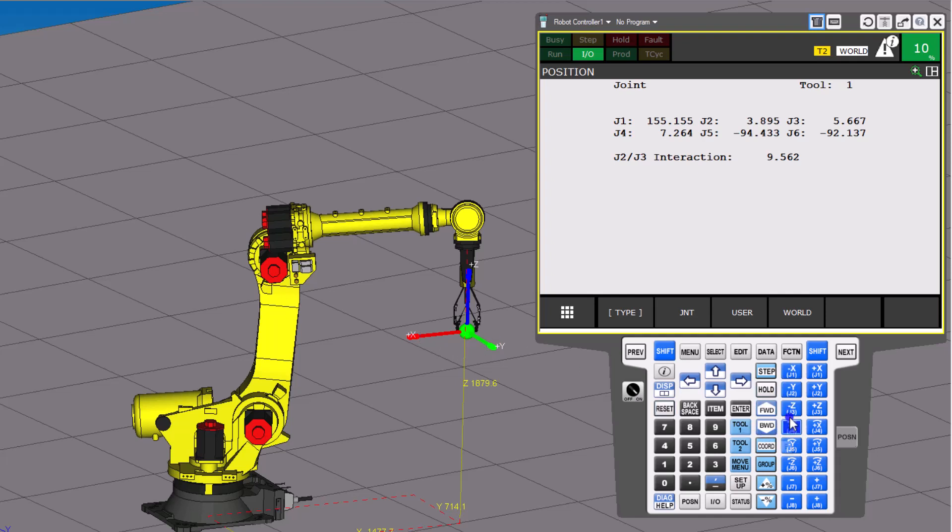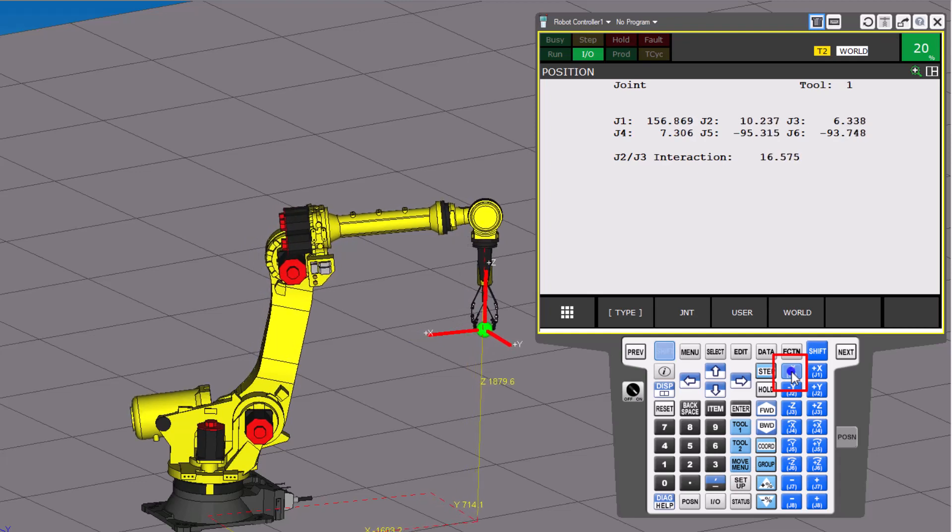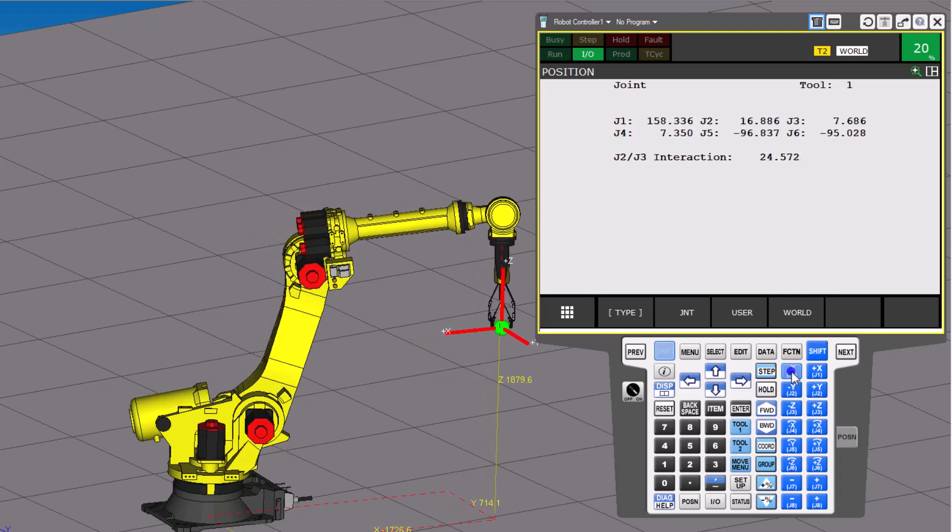So what we're going to do, now we have it, and let's change it to about 20% speed, and we're going to go ahead and move into a negative X. So that's going to move the robot forward in this direction.